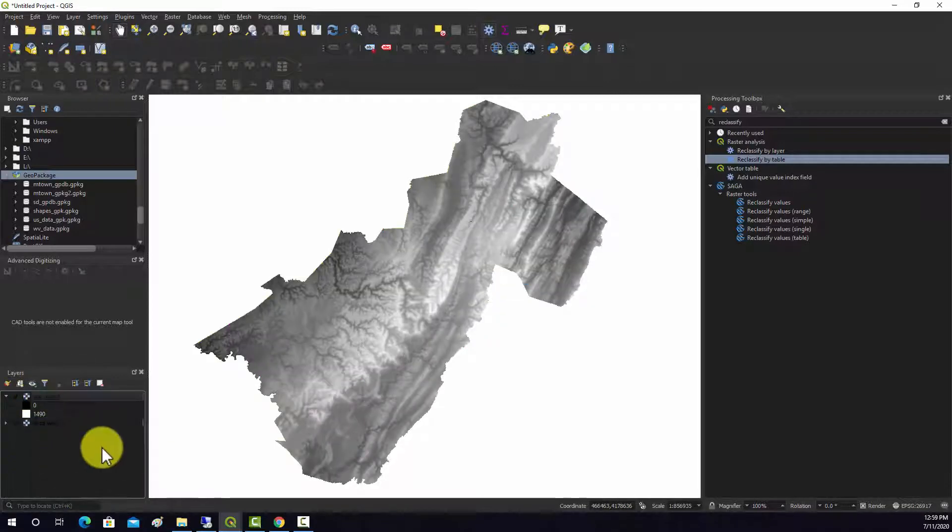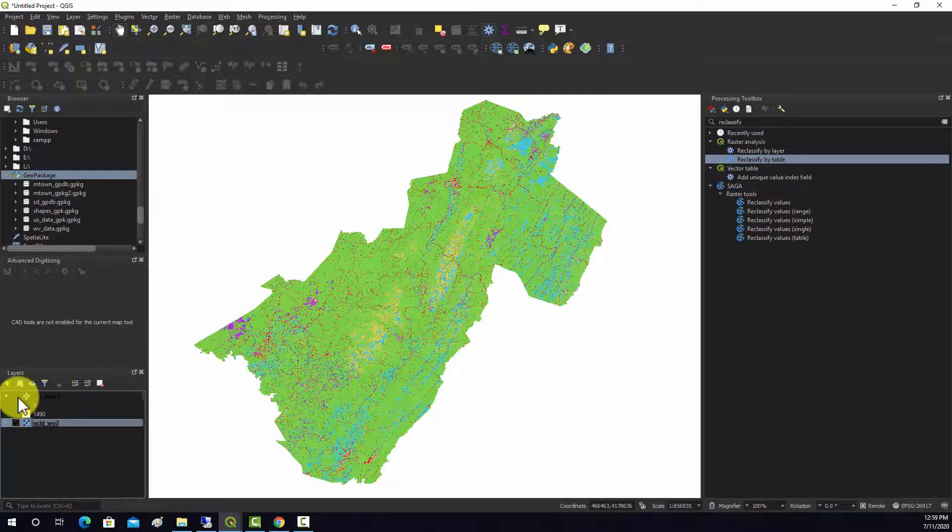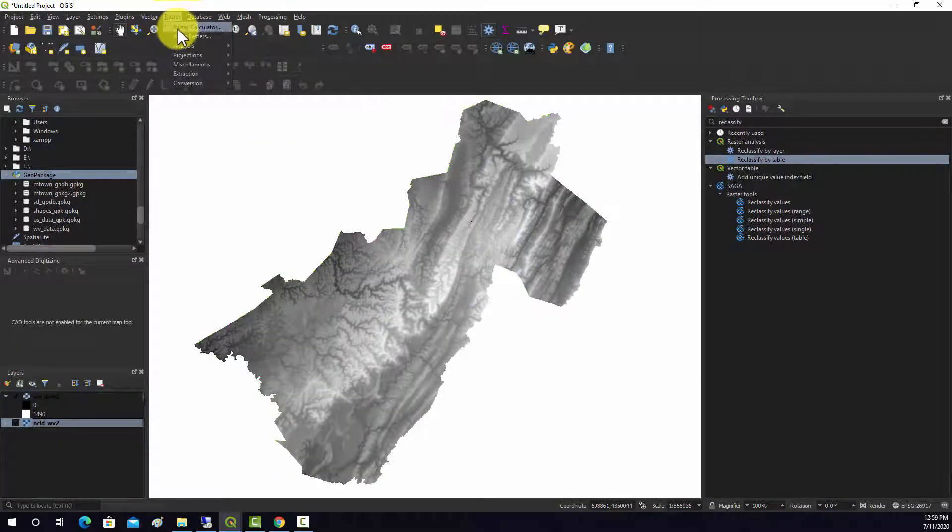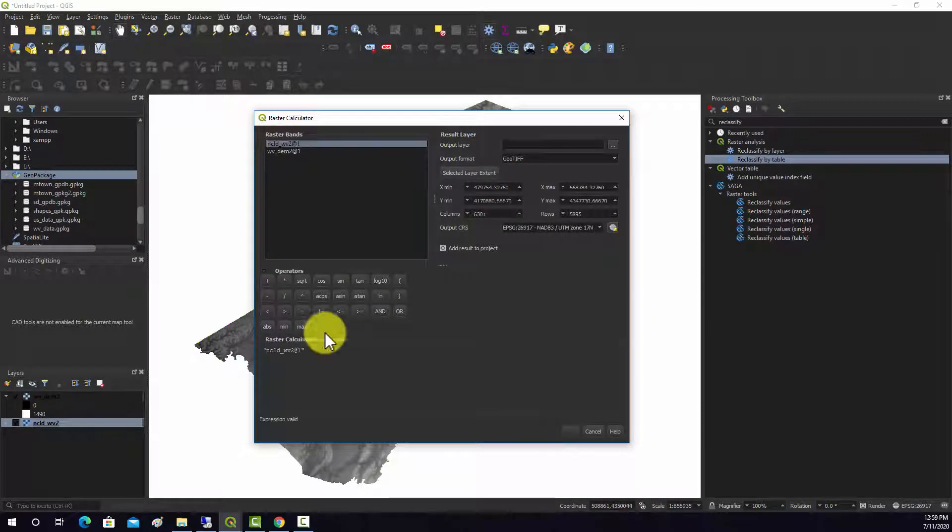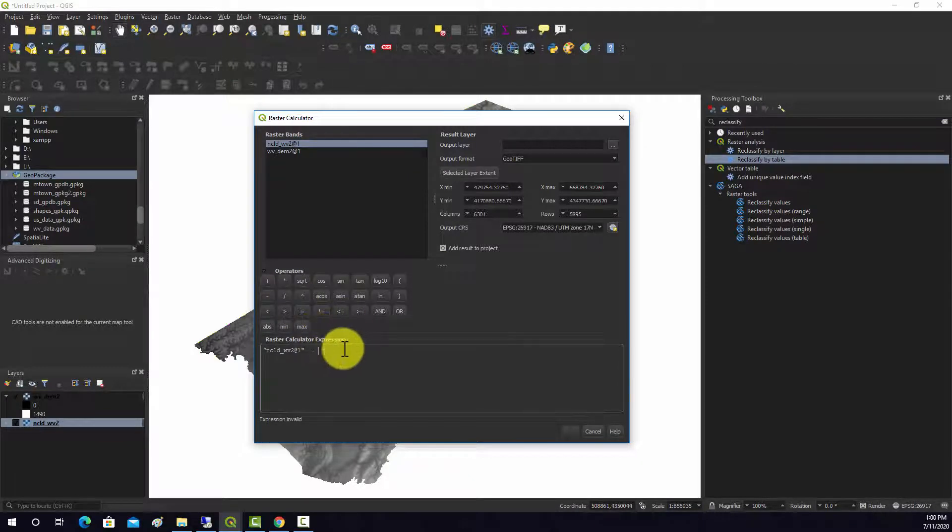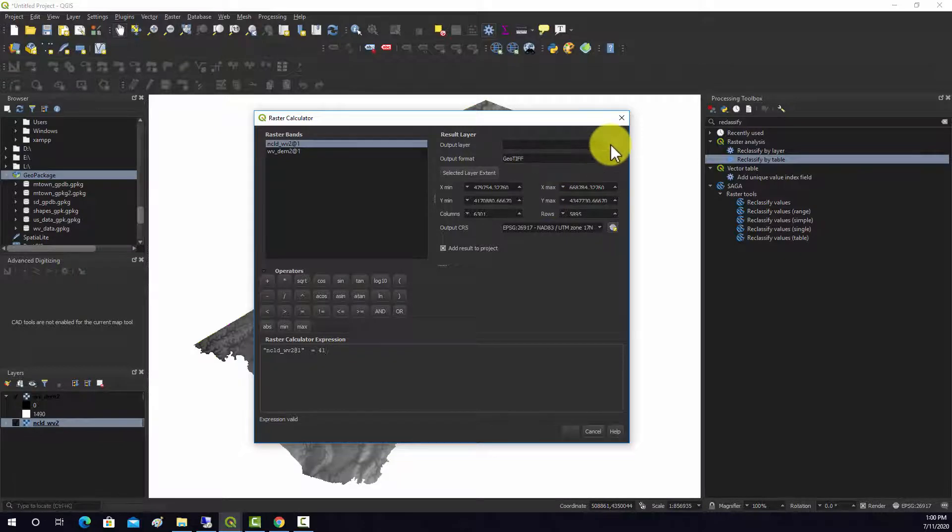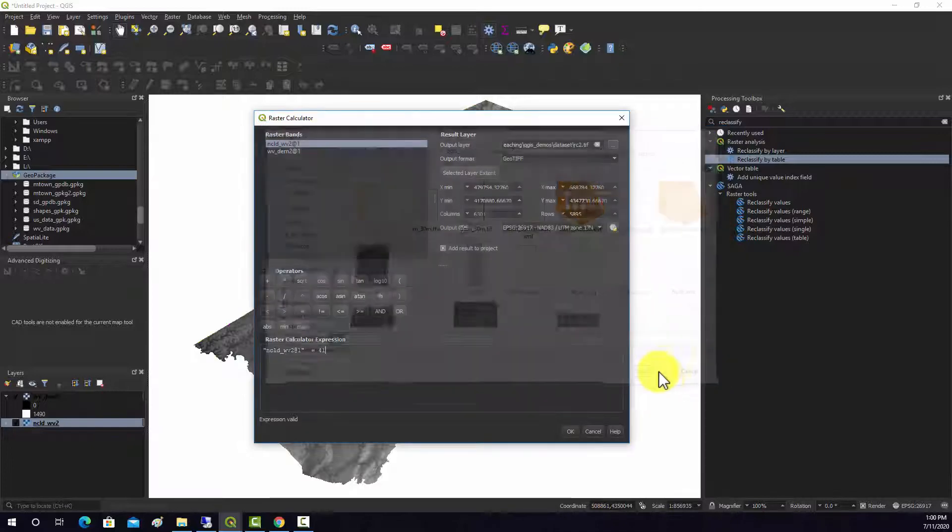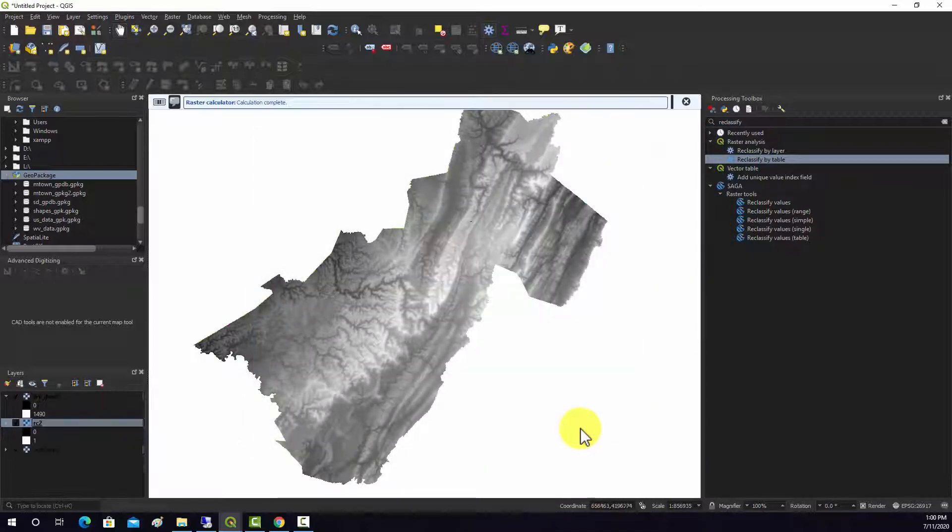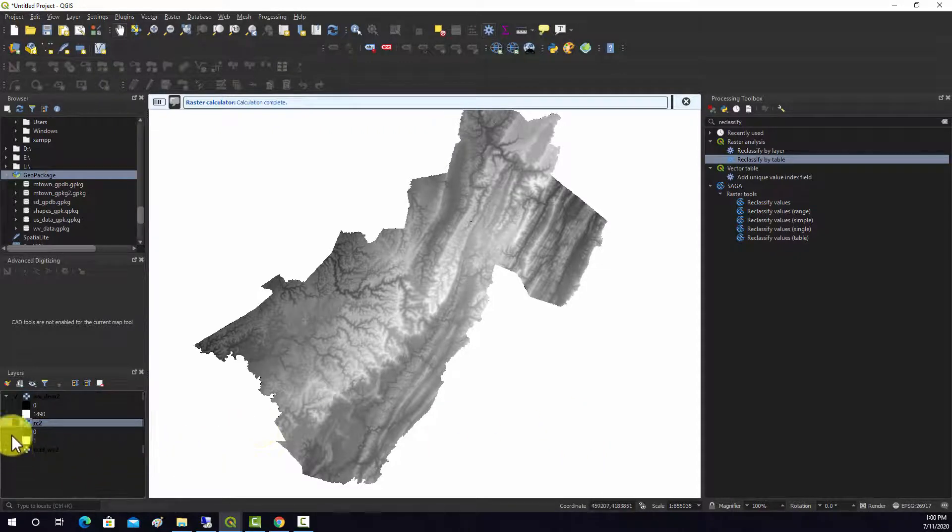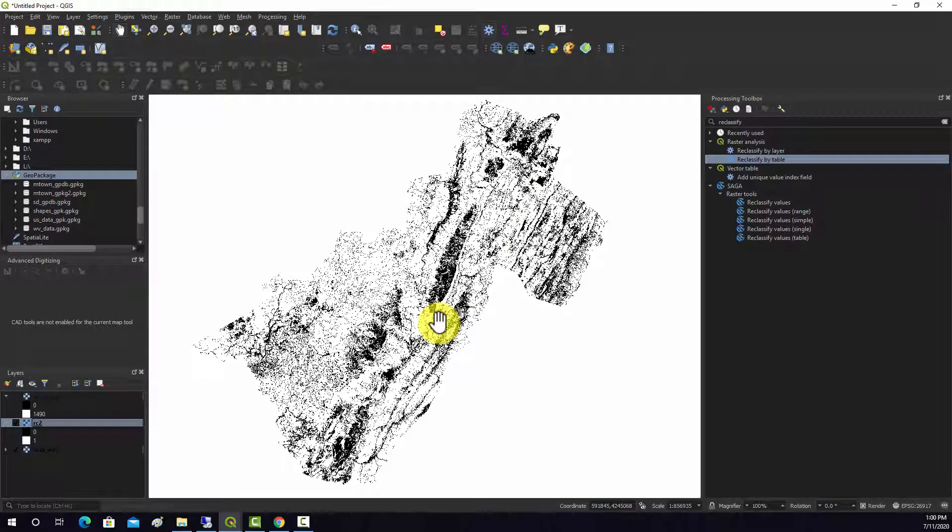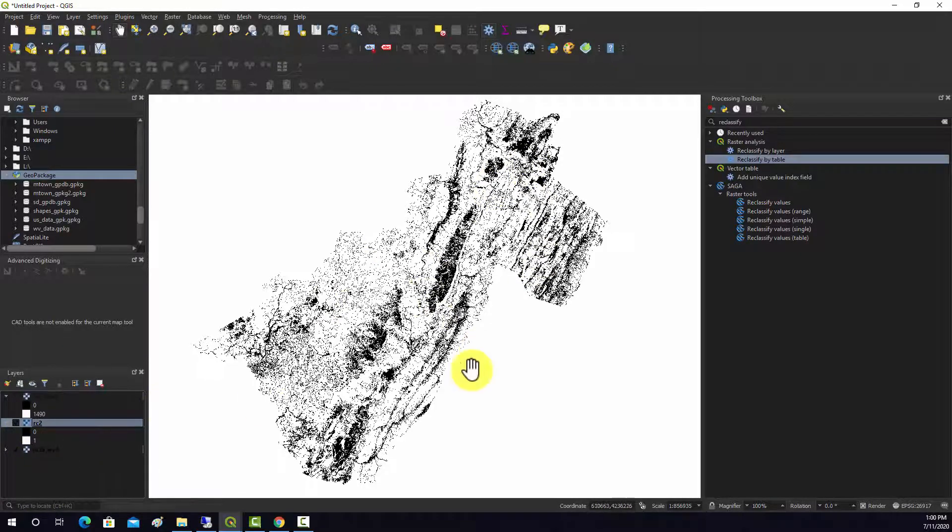The land cover, we could do something similar with it. For example, we could try to extract out values that are assigned to a certain code or class. For example, we wanted all the deciduous forest. We could do this is equal to the code for deciduous forest, which is 41. And we'll just call this rc2.tif and run that. So all the areas in white there were true or deciduous forest, and the areas in black are false or not deciduous forest. And again, we could go in there and change the symbology if we wanted.